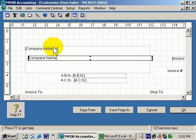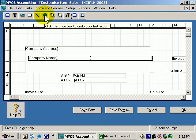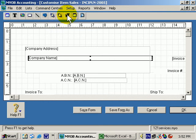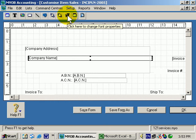Notice now that I've selected a field that this button is now available. It's the Undo Tool. Notice also that this next button here is also now available. That's the button that you can click to change the font properties.